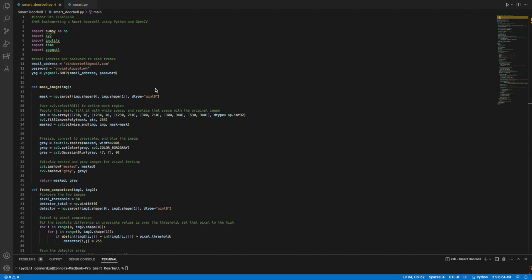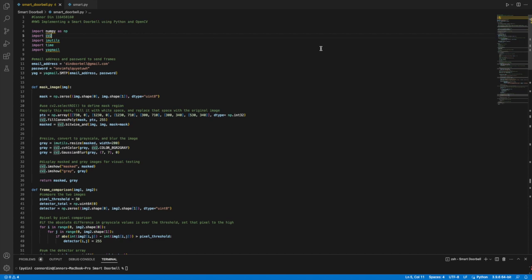Let's give a first rundown on the code. Up here, these are the packages that I'm going to be using. The first thing I do is establish an email address and password and use Yagmail to use that address to send emails.